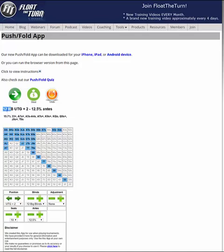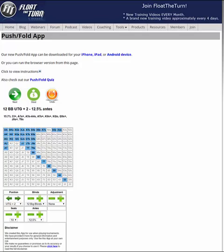This is just a rough estimation. If you see that your stack happens to get off of the stack size shown here, you can just click plus one big blind or minus one big blind down here — it's very, very quick and easy to do.